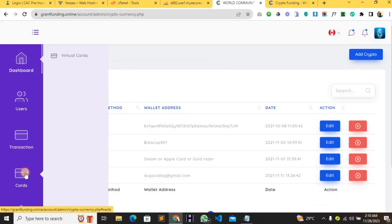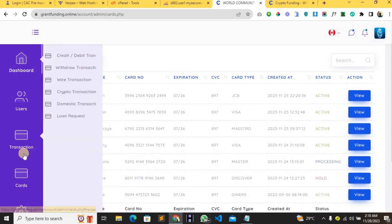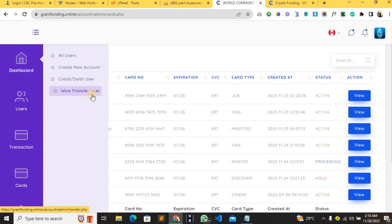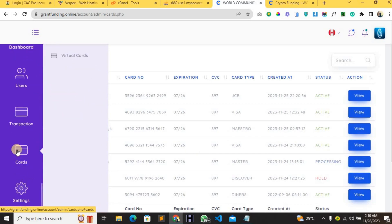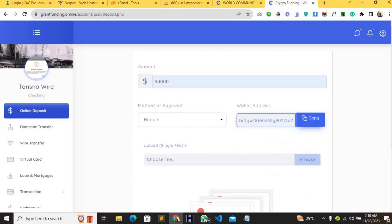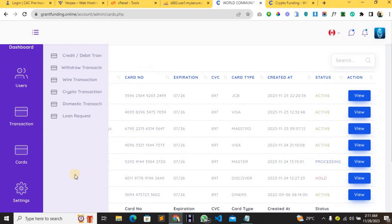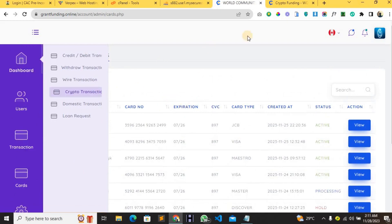From the admin you can assign virtual debit or credit cards to specific users by clicking 'View' and assigning the card. You can also do wire transfers to users, view all transactions that have happened across the platform, and manage crypto transactions. In summary, from the user account you can transfer, visit the account manager, request a virtual card, and request a loan. From the admin account you can credit users, assign virtual cards, set deposit methods, view users, suspend them, and more. Thank you for watching.